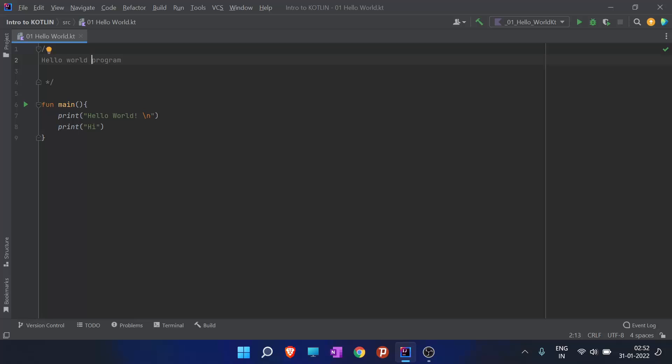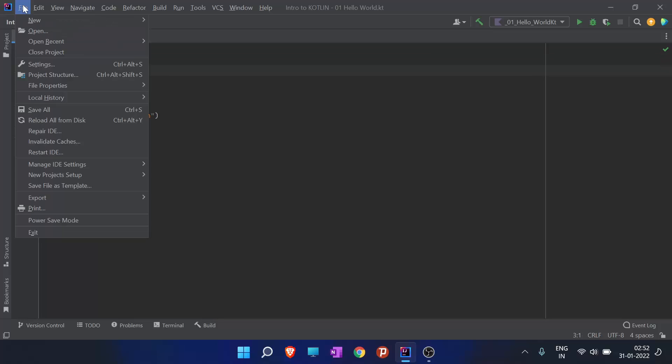In the last video we wrote our first program and printed hello world. Now we are going to study how to initialize a variable or a value in Kotlin.